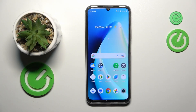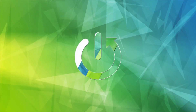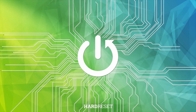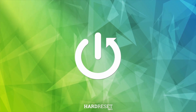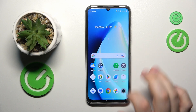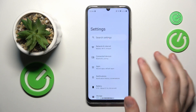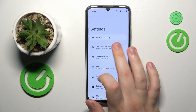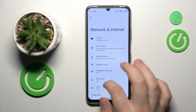This is the Realme C53 and today I will show how you can switch your SIM card preferences on this device. First, you will need to open Settings, then go to Network and Internet.